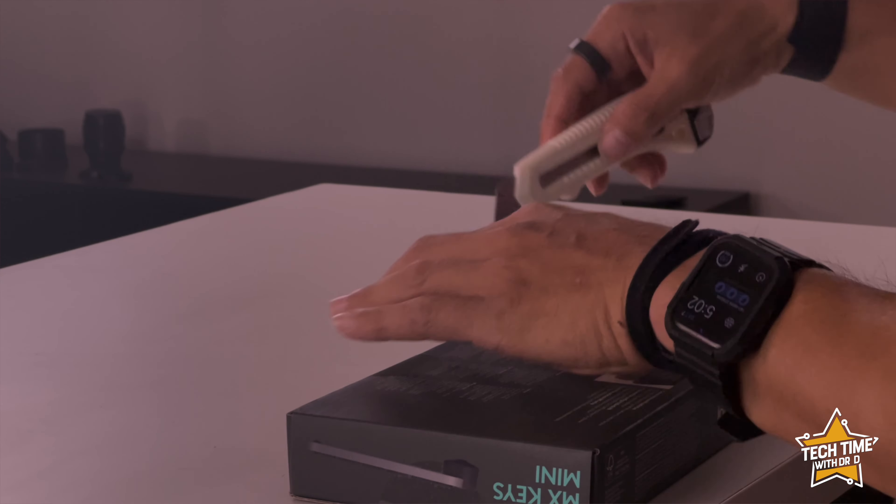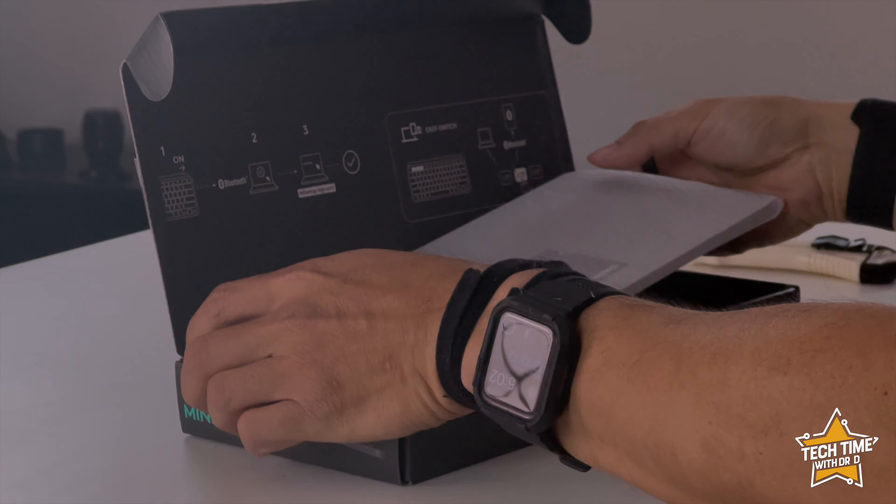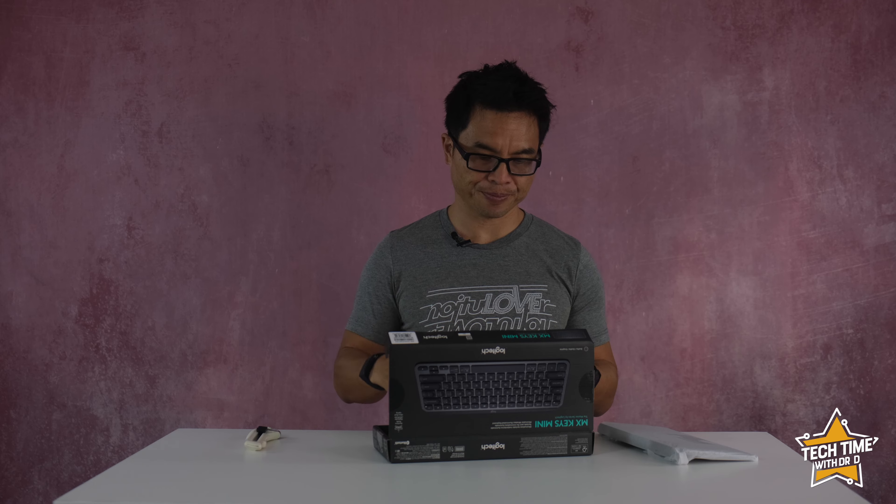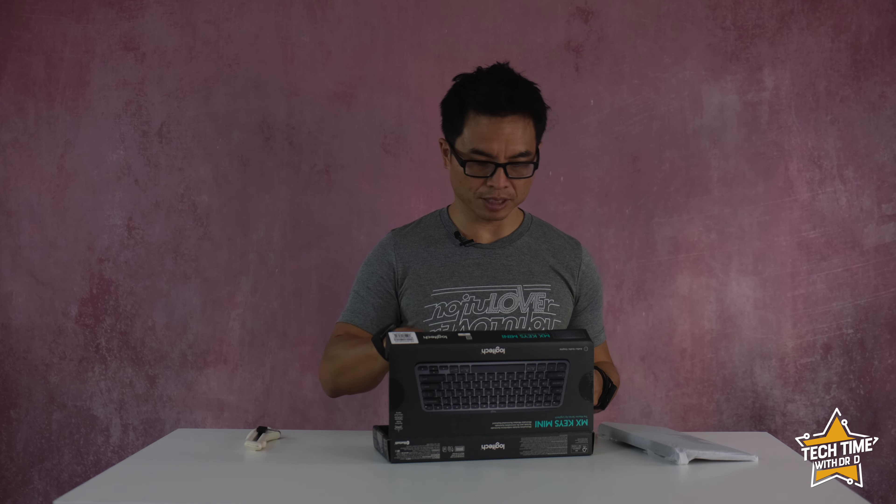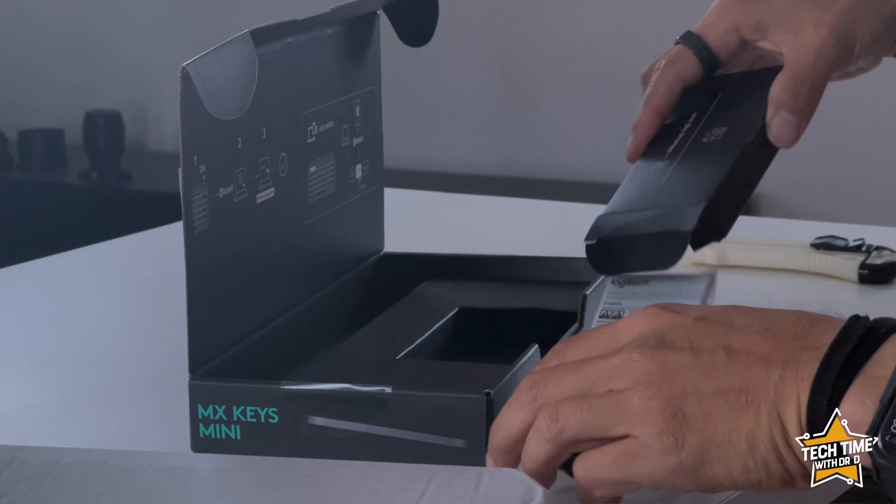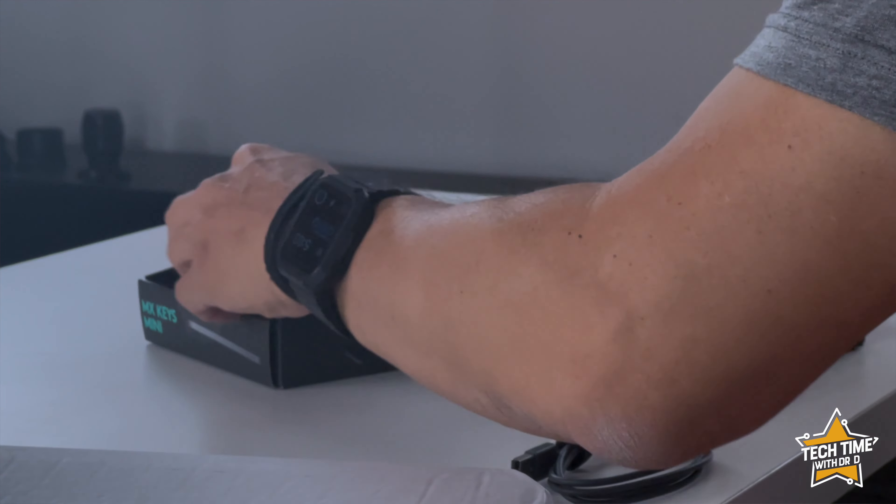First up, let's do an unboxing. Inside this box is the cable and some instructions.